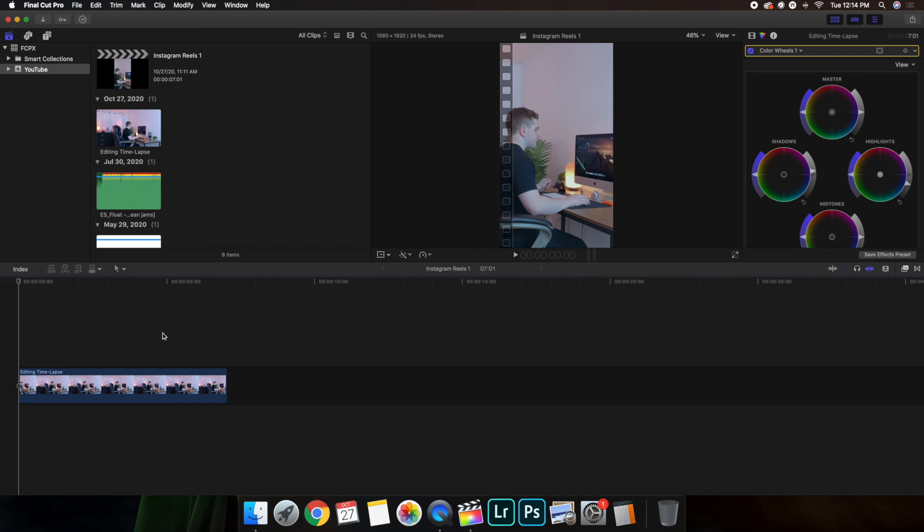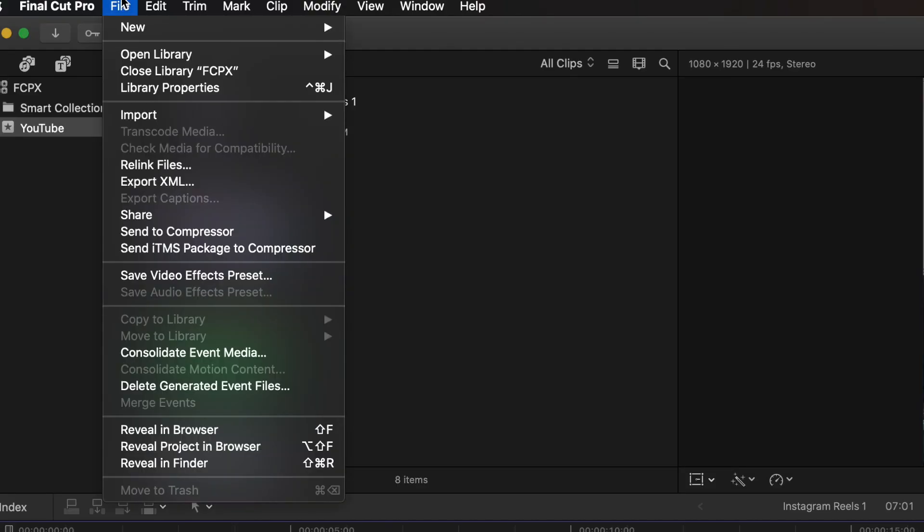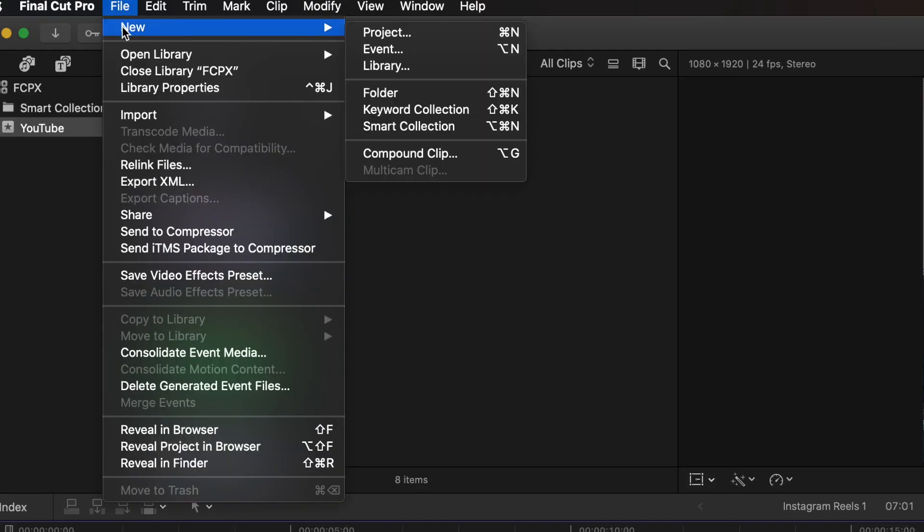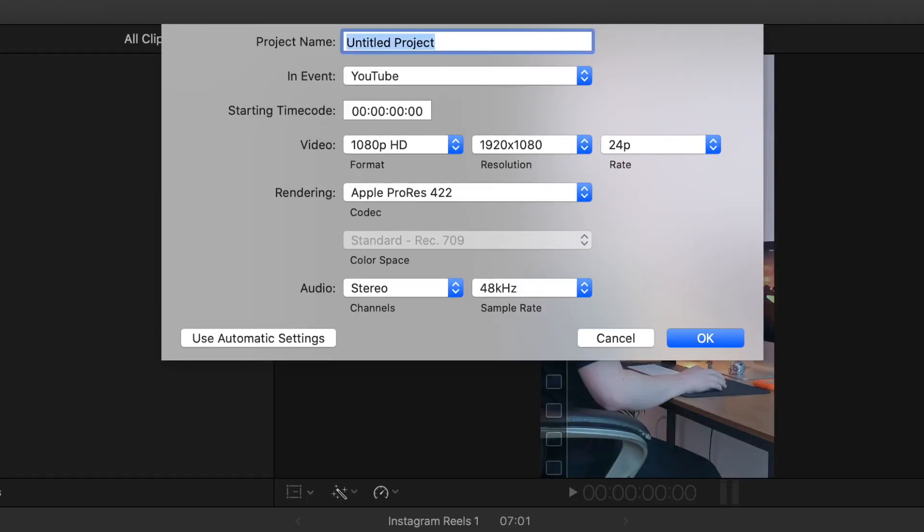What you're going to want to do is head over here to File. You're going to go up here to File. Once you click on File, go to New and then Project. And let's just call this IG Reels right here.